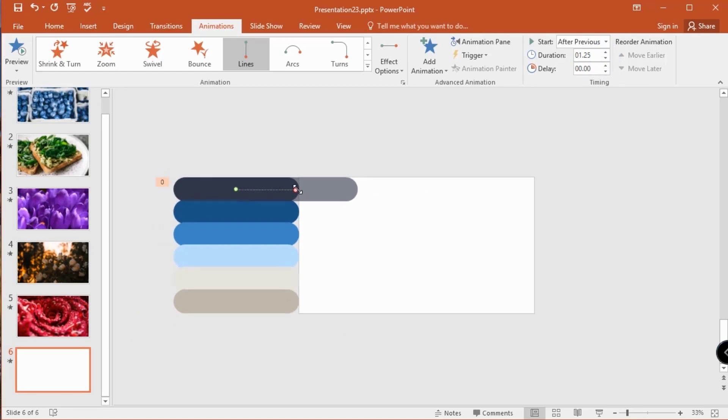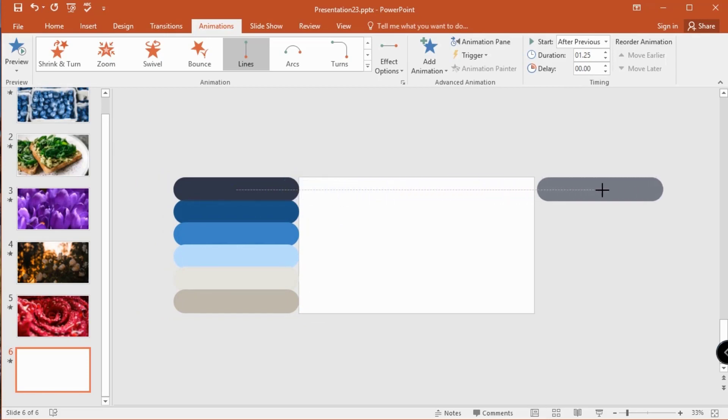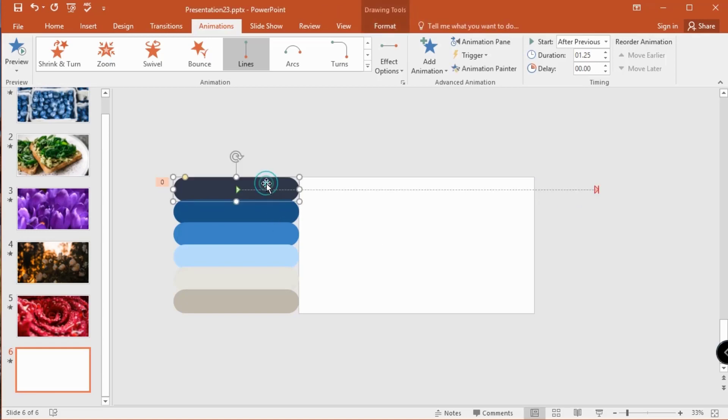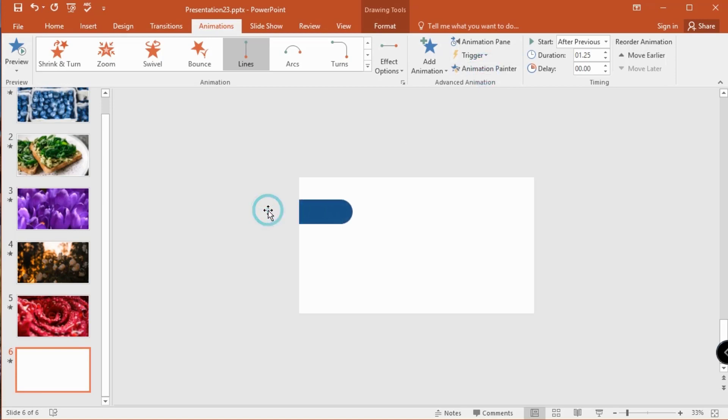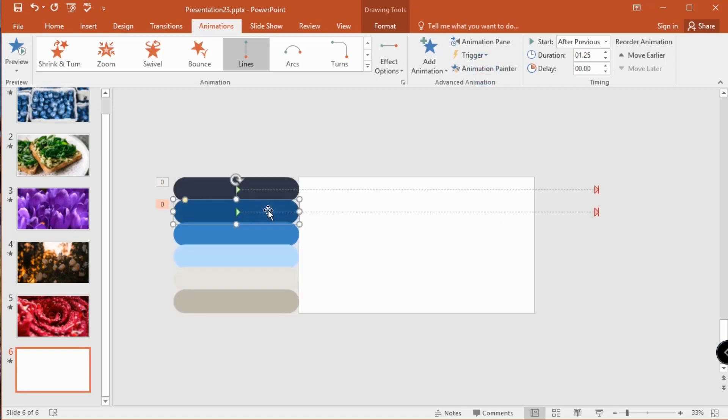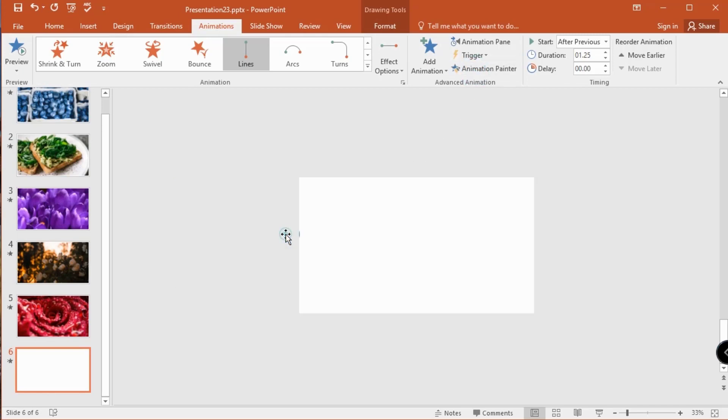You can move your animation paths using this green and red dots like this. Now I use this animation painter to add same animation for all this shapes, so no need to add animation one by one, it saves your time. See it's very easy to add animation, just one click.